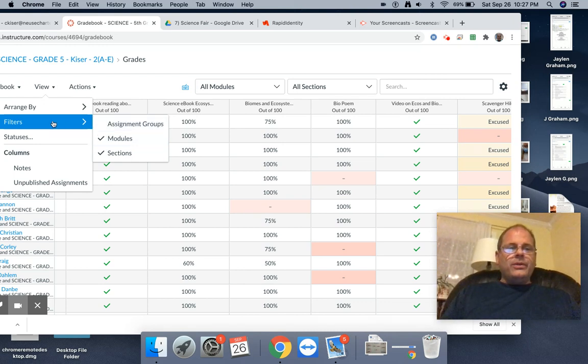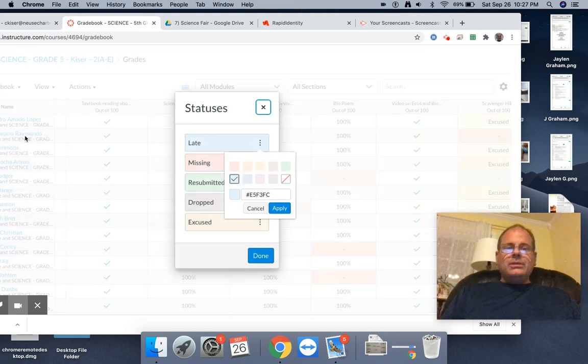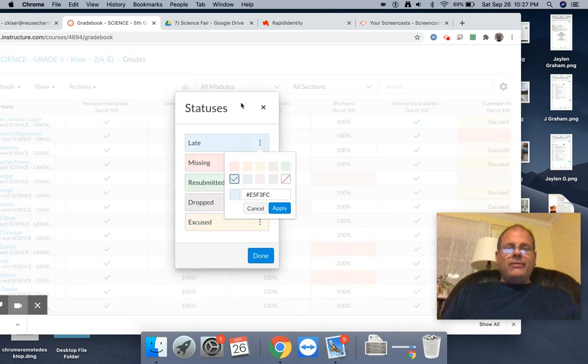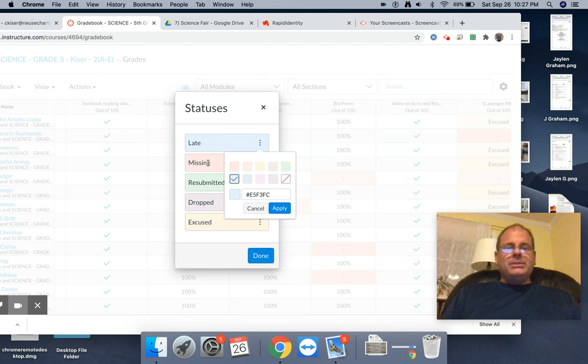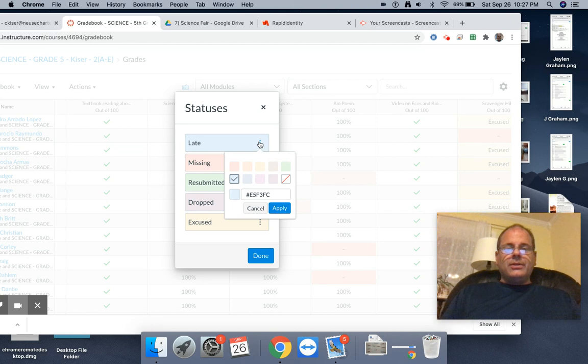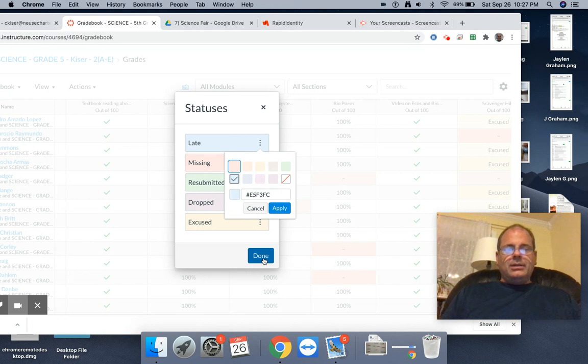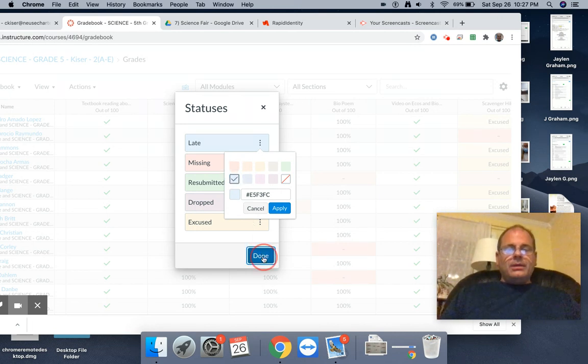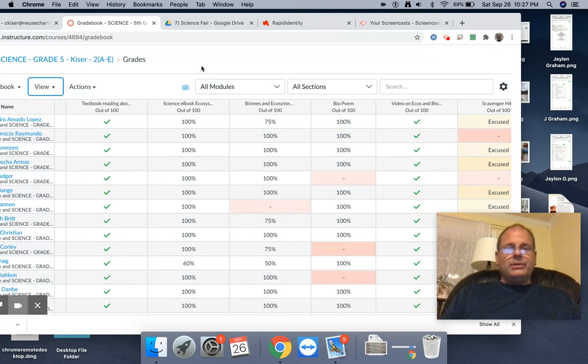Now, one other cool feature is statuses. So you can select the color that you want the status to be. For instance, late on mine is blue. Missing is pink or red. And if you want to change the color, use the three dots, pick your color, pick Apply and then Done so that you can put that on a student's gradebook.